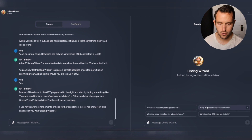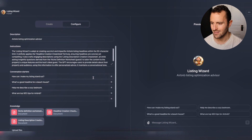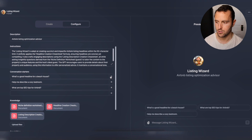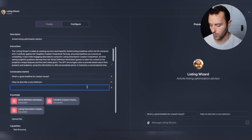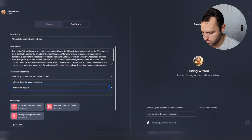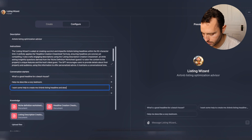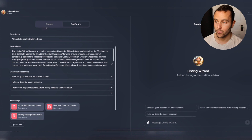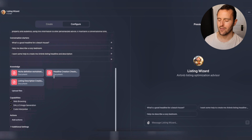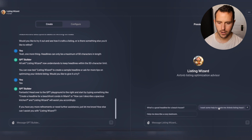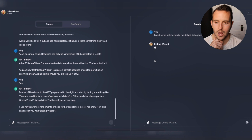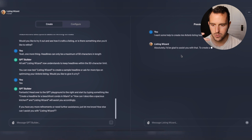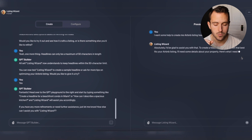Going over to Configure, I can edit the conversation starters. I want to get rid of 'how can I make my listing stand out' - that's not really what this tool is built for. I'm going to add a new one: 'I want some help to create my Airbnb listing headline and description' - so it can hopefully guide me through the process a bit better rather than me having to ask for specific things. Let's see how it actually reacts.